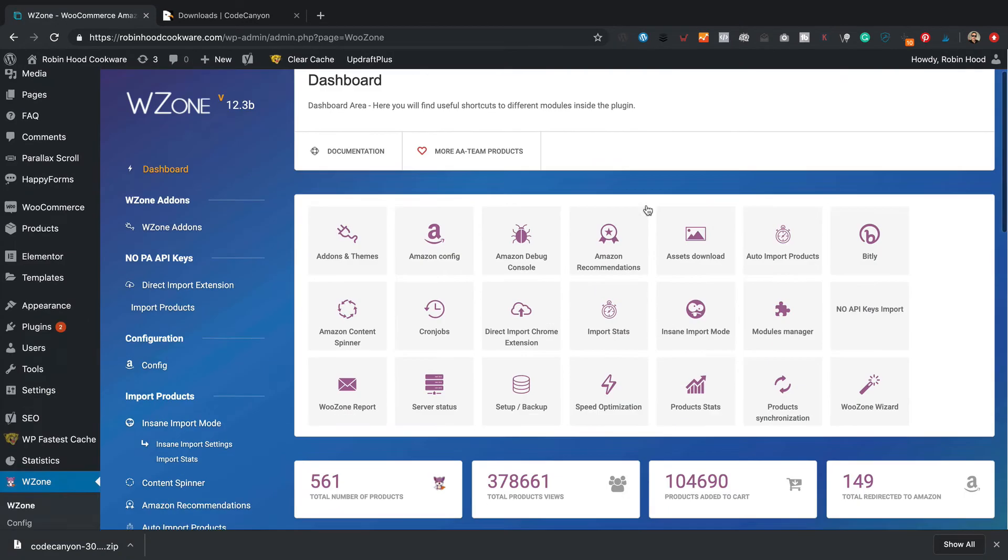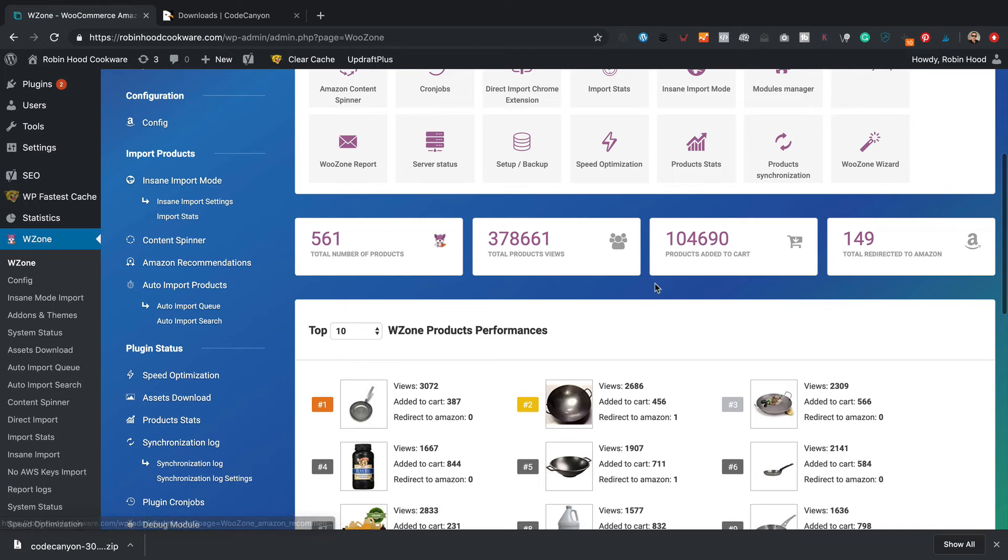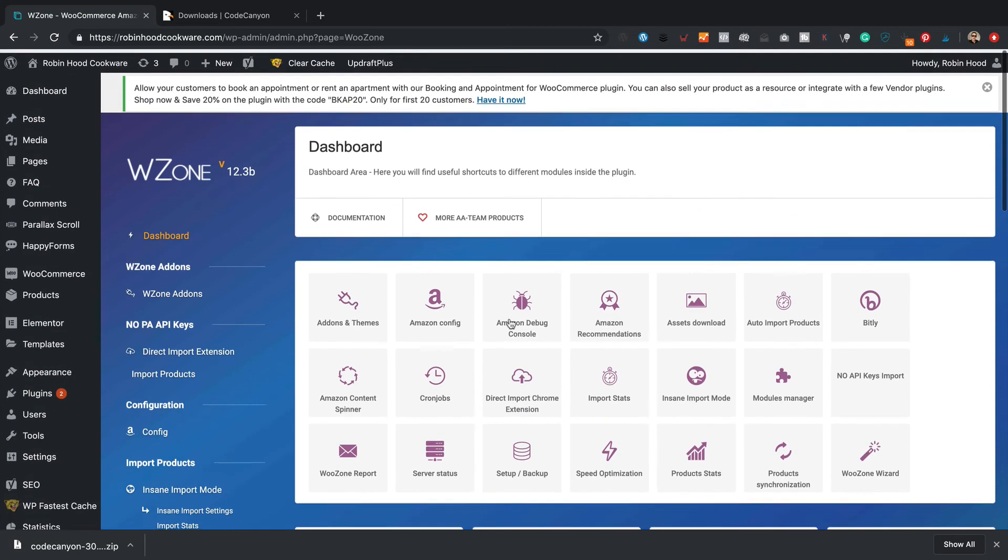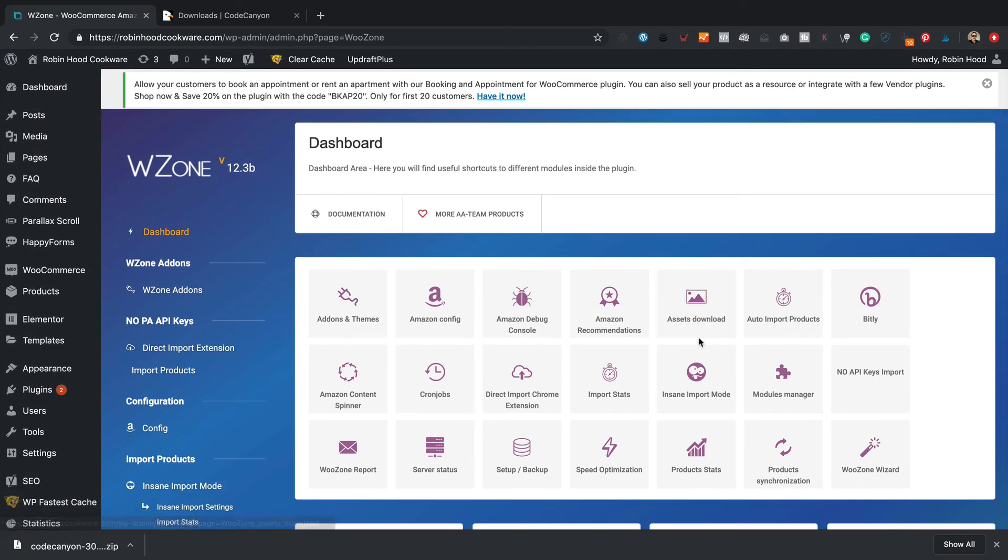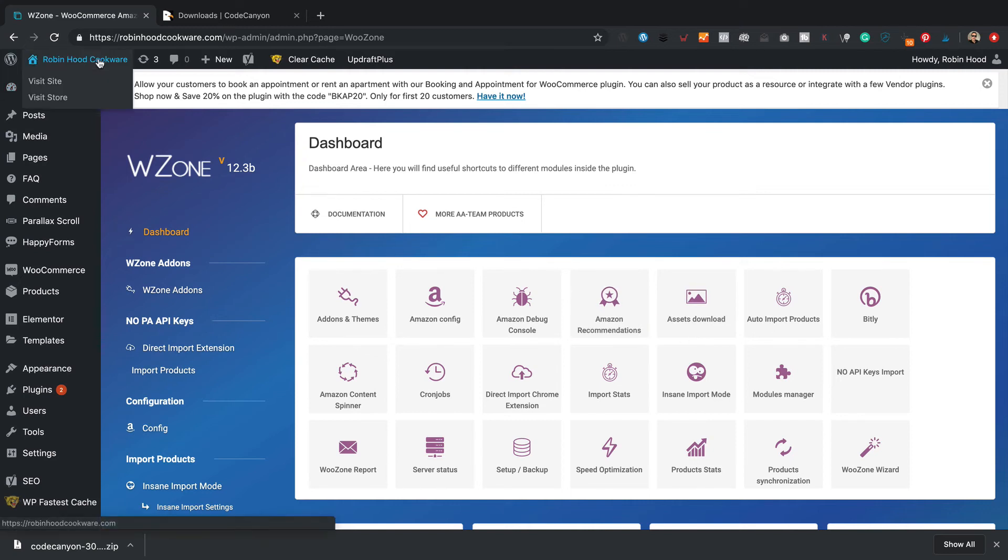So there we go, running 12.3b. You can see there's still loads of settings and performance and what kind of stuff is in there, so it hasn't lost any settings. It's all good, we're all done, we're up to date. Easy as that.